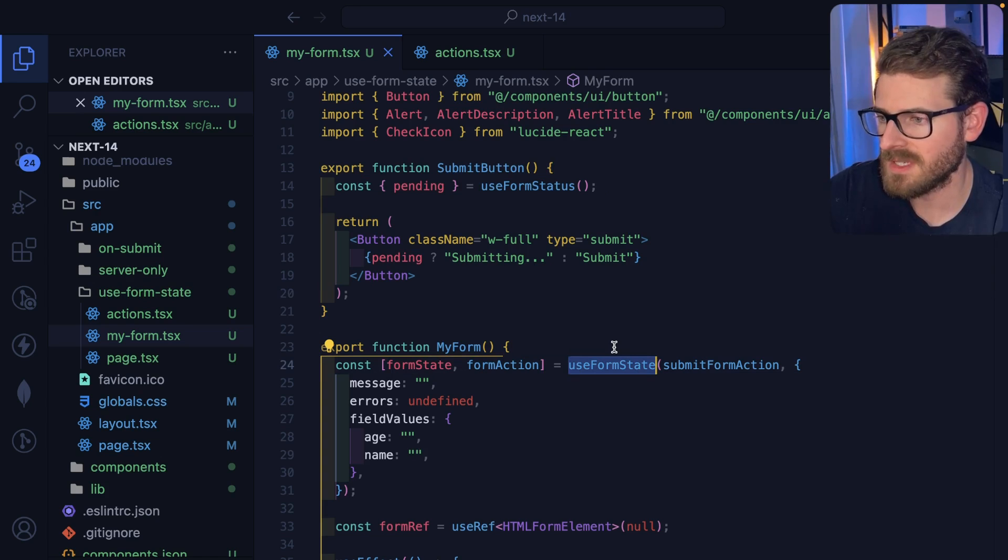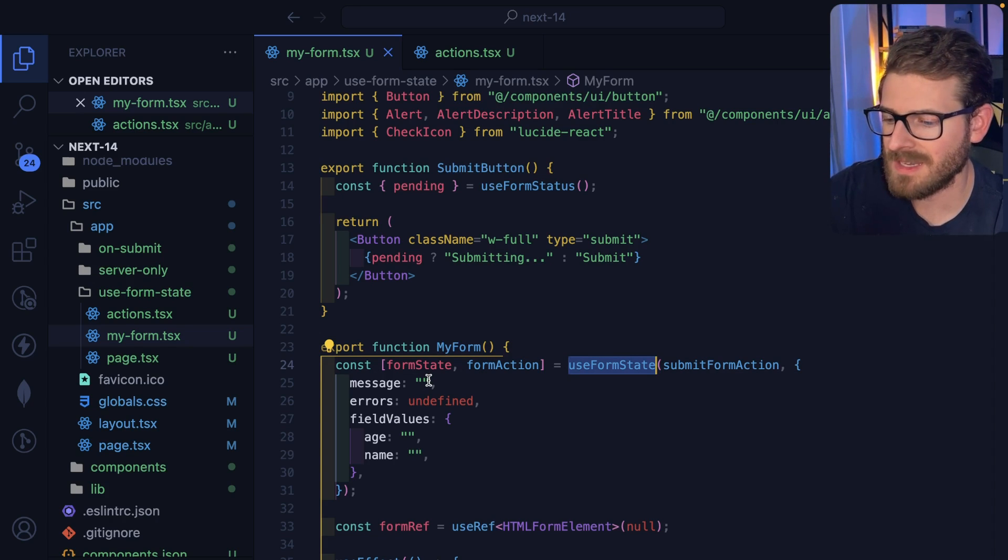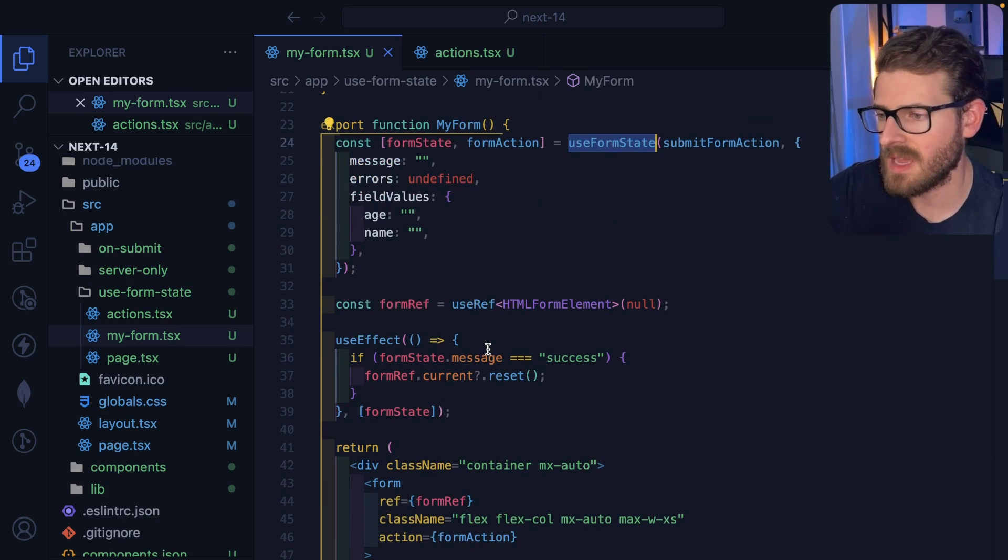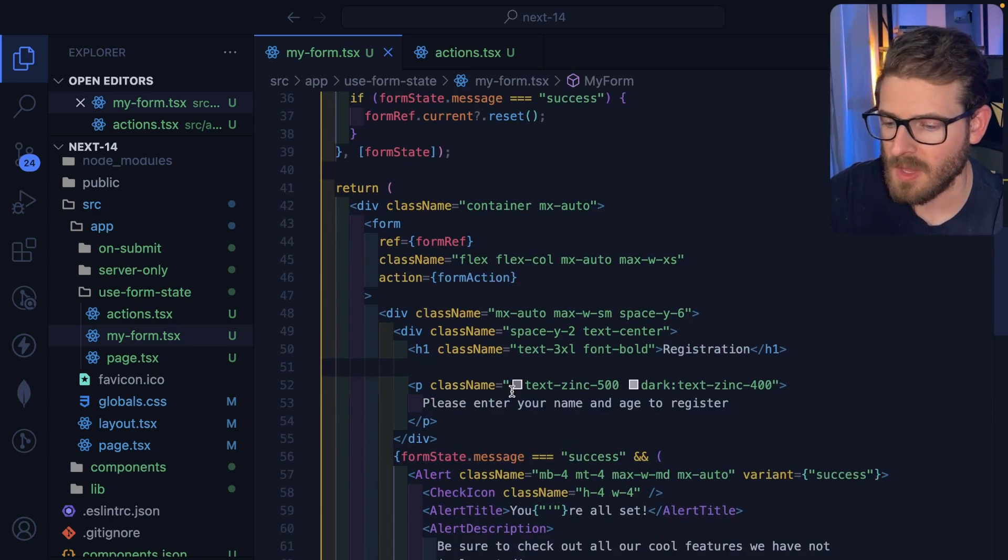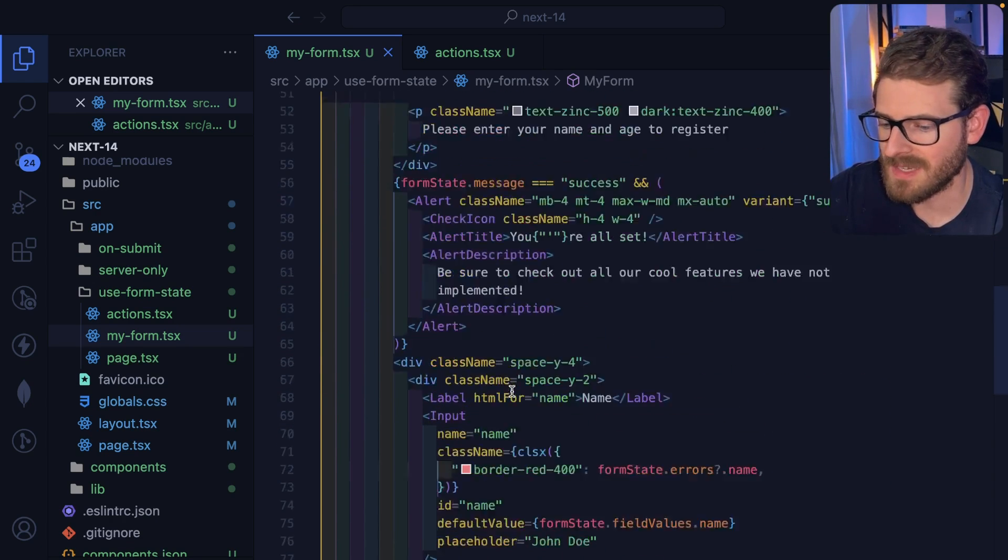But there's useFormStatus for basically showing a spinner or loader on your form or somewhere on your page. And there's useFormState for basically keeping track of the previous and the current state of the form, which you can do things that I demoed here in this video, when JavaScript's turned off, etc.